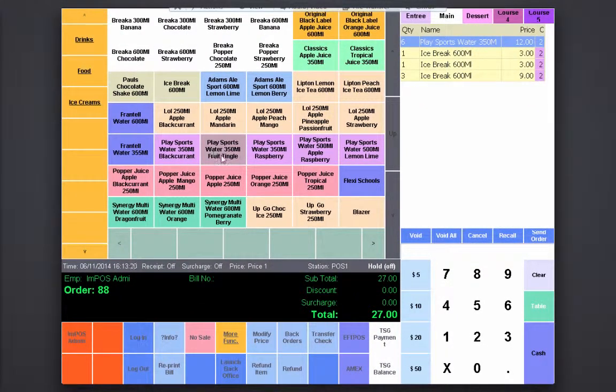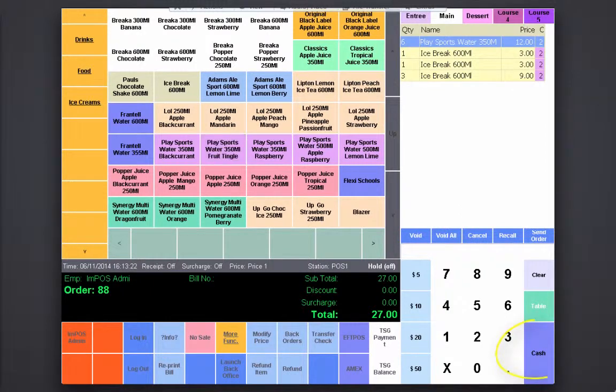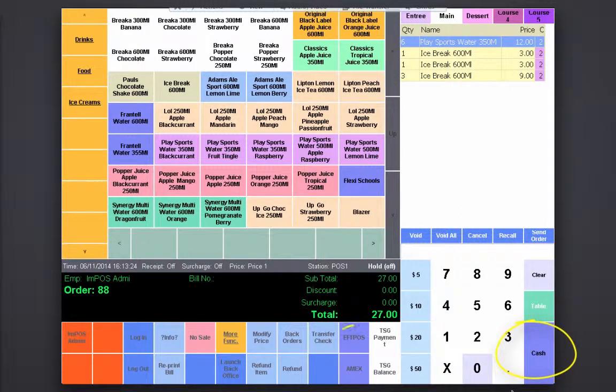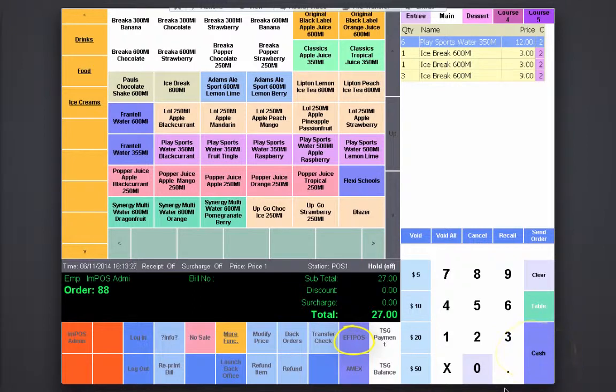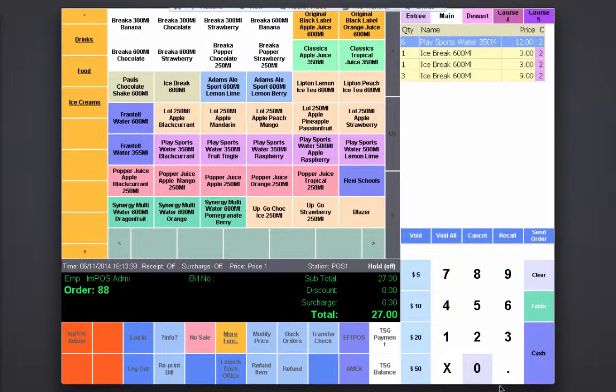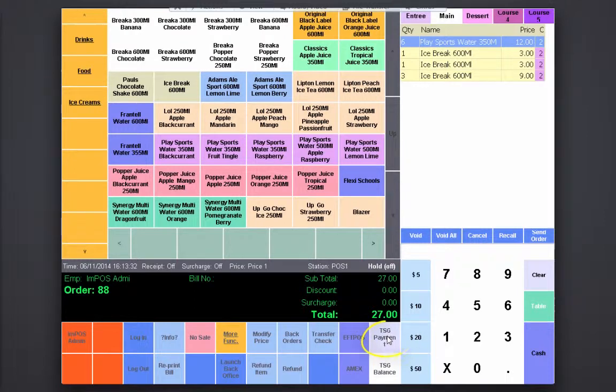These items can be paid for using cash or card payments. If the customer has a TSG or FlexiSchools payment card, they can pay by utilizing the TSG payment function.